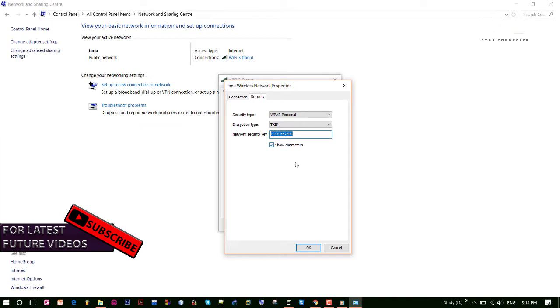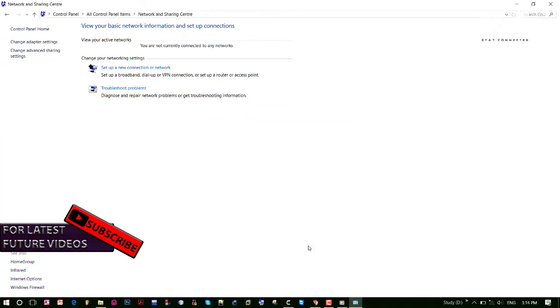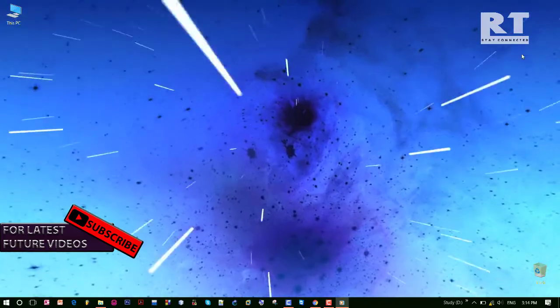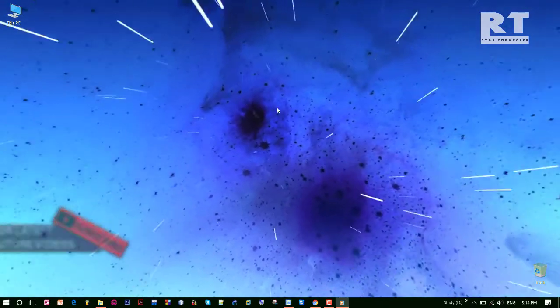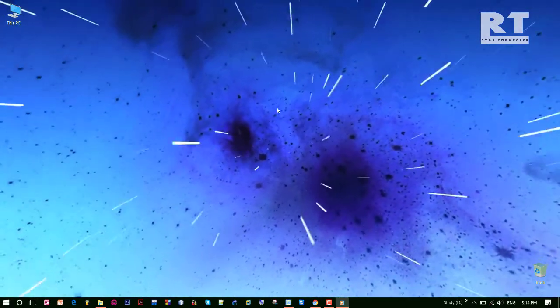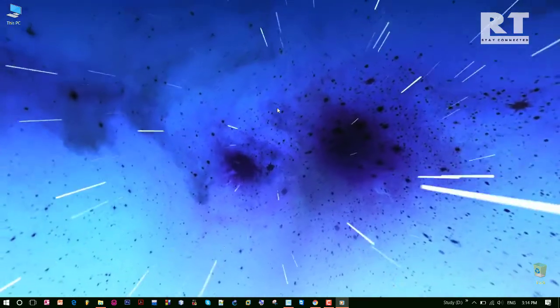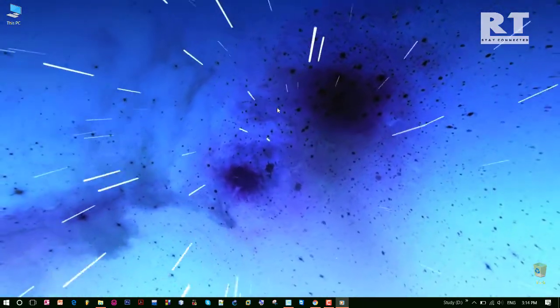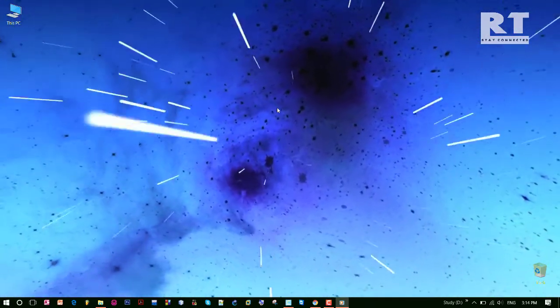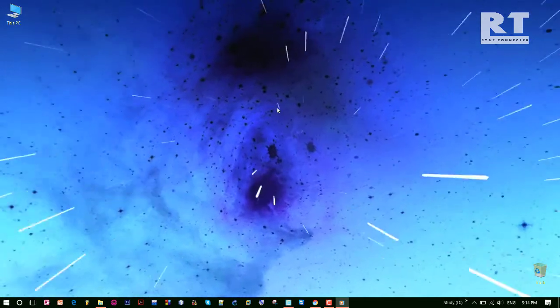This is how we can show our Wi-Fi device password. If you like this video, just like it. And if you want to get notified on your email for our future videos, then just subscribe. That's all for now and thanks for watching.